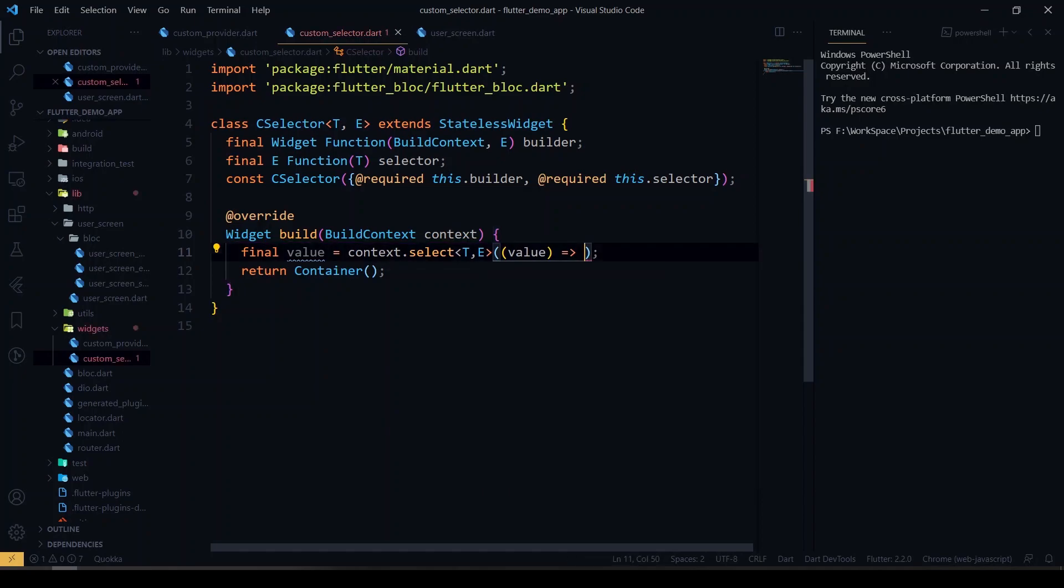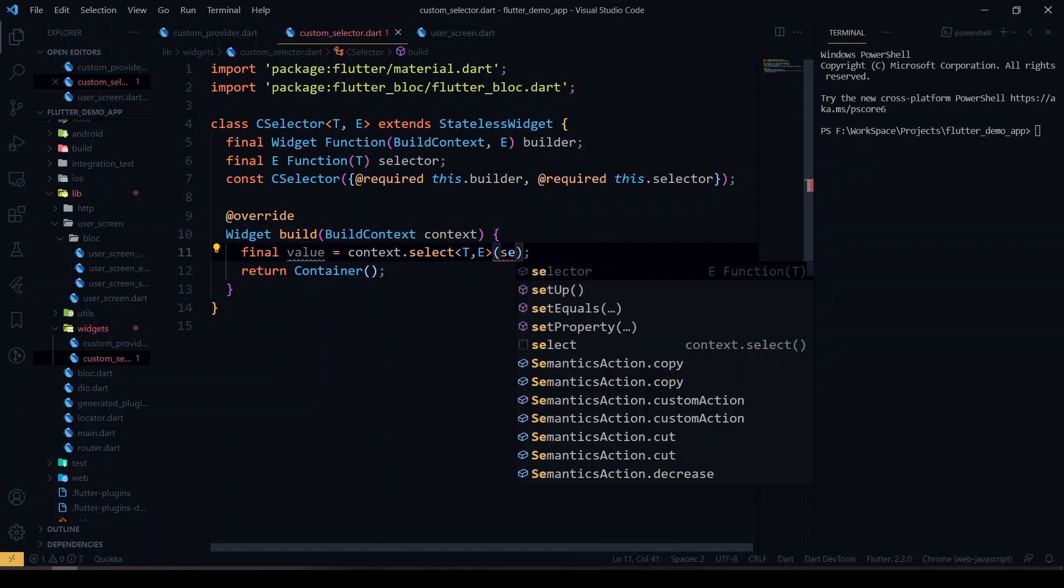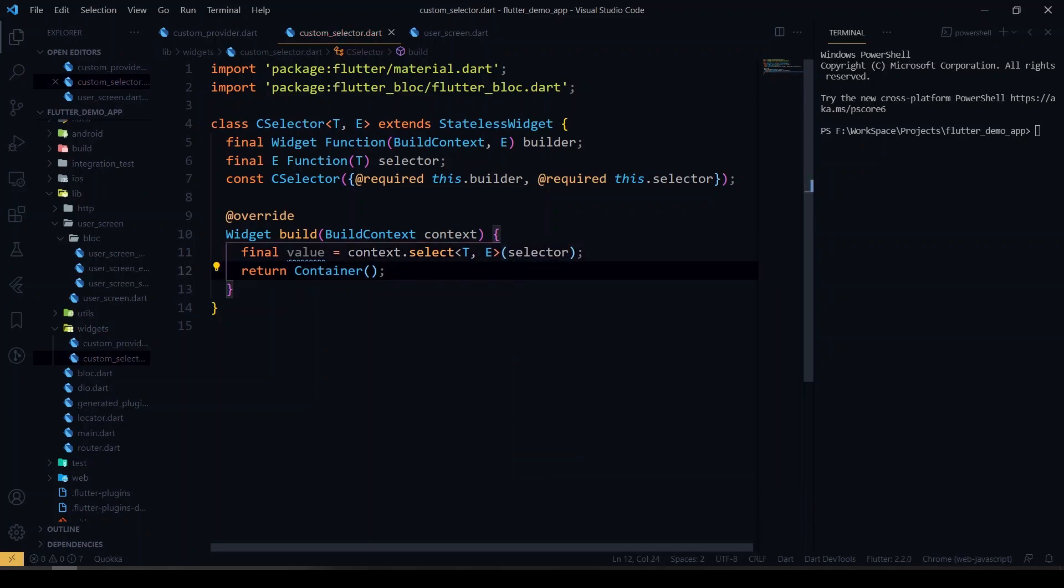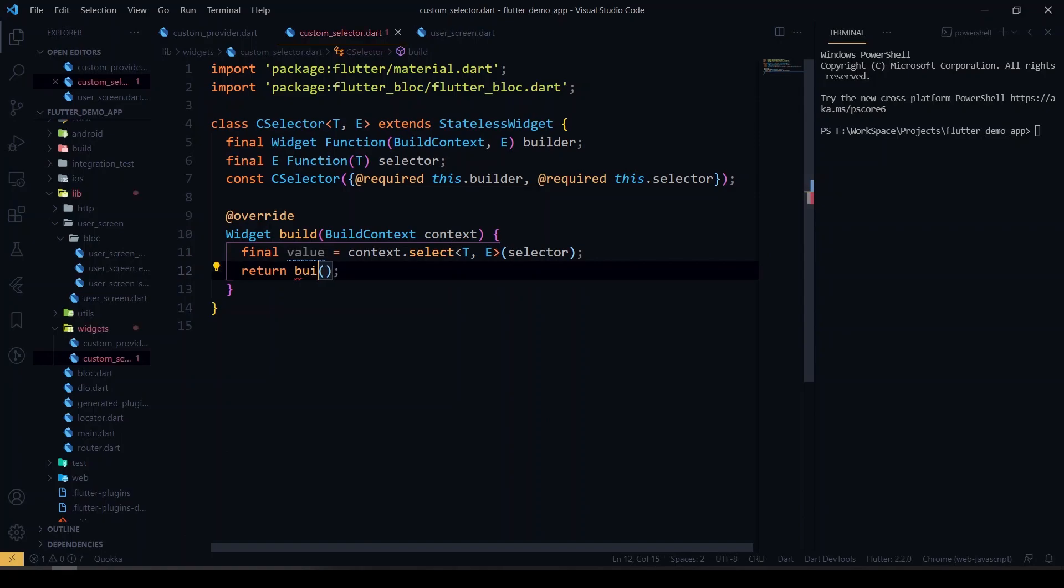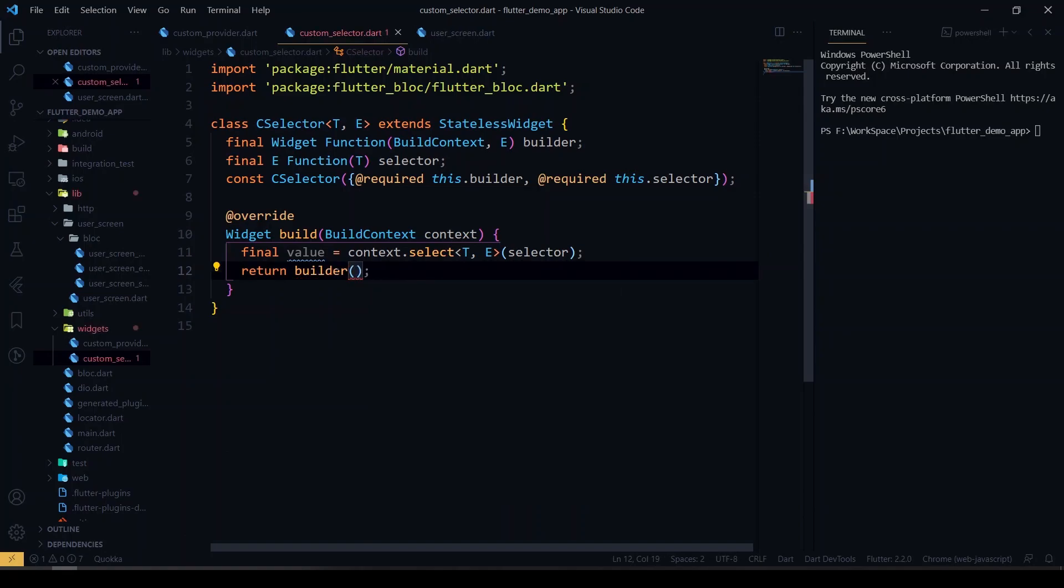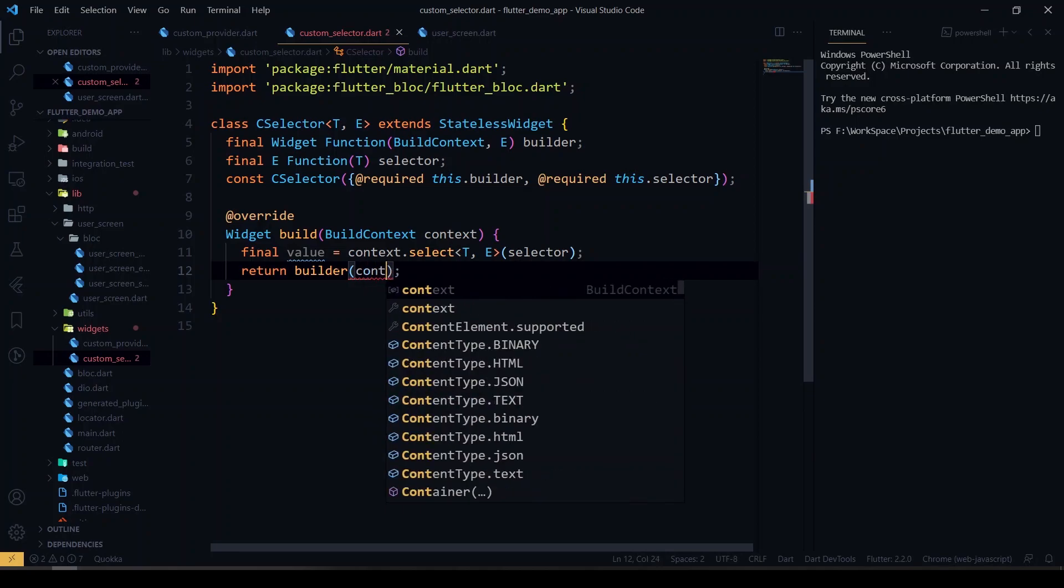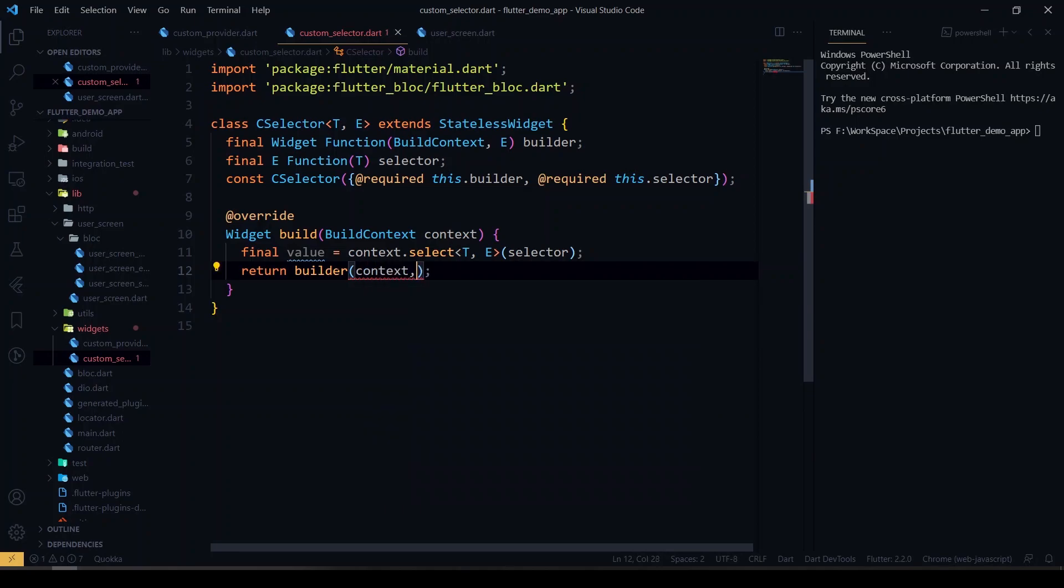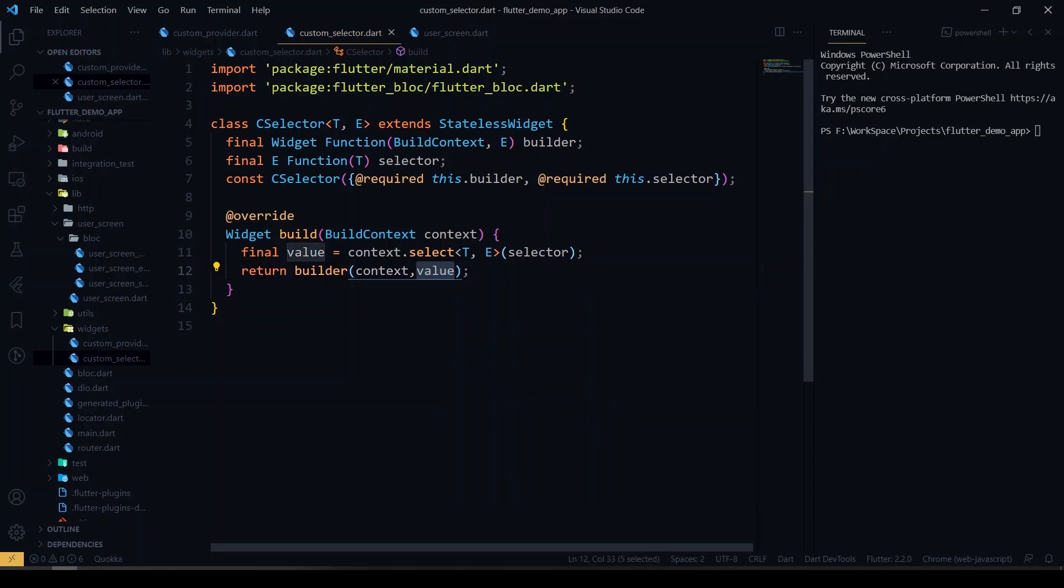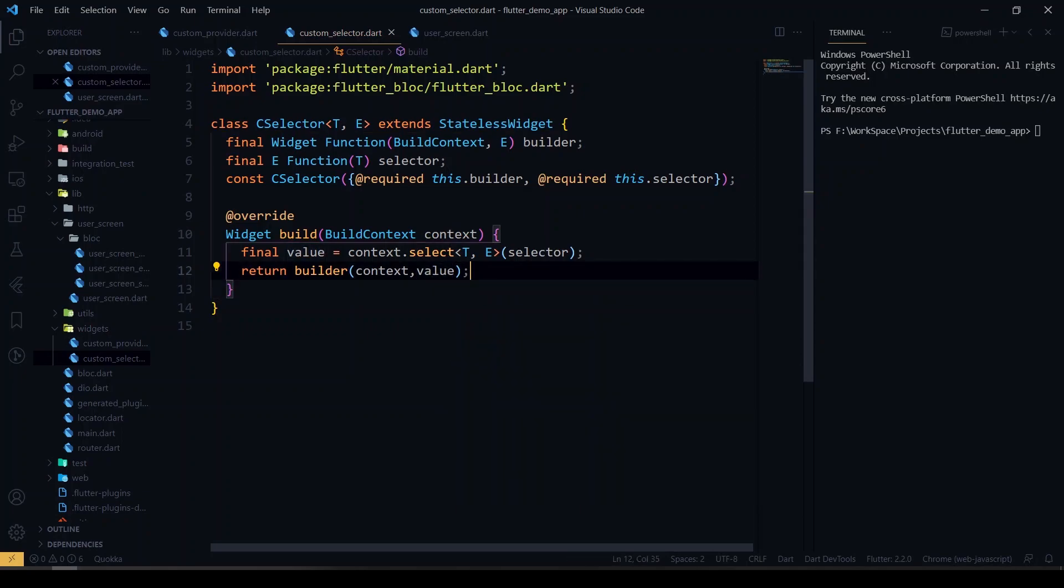So we'll just pass it to the callback as selector, and inside the return we'll return the builder which comes from the user side, and the context we pass the context and the latest value of the particular value is changed. So we have completed the custom selector here.